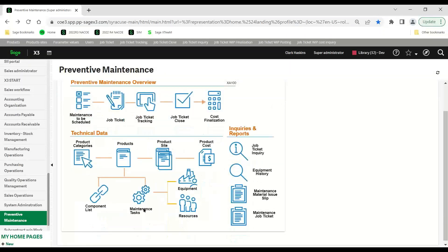In preventive maintenance, the maintenance task is like a routing in manufacturing — but rather than work centers, equipment and resources are added to the maintenance task. Equipment and resources are key pieces of preventive maintenance. Equipment and resources will identify where the work is to be performed (the equipment), by whom (the resource), and the planned time to complete the operation of the task, which is entered onto the maintenance task.